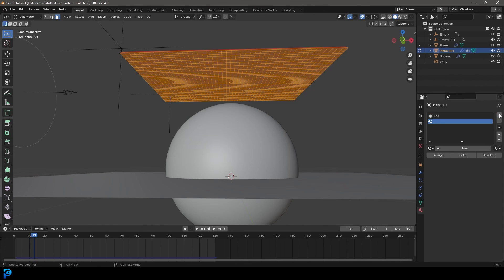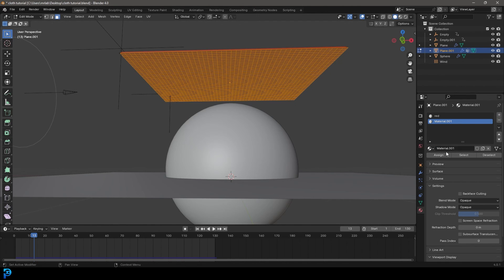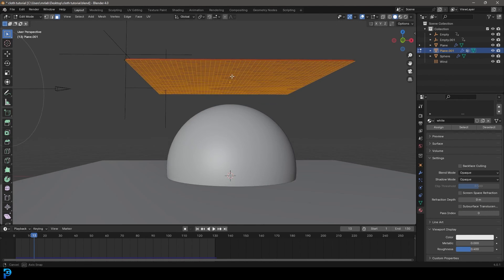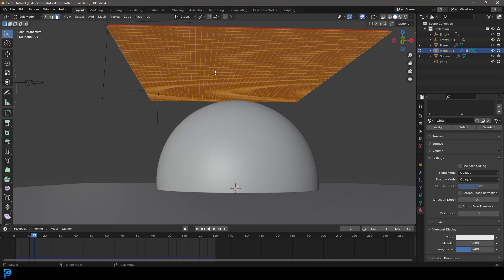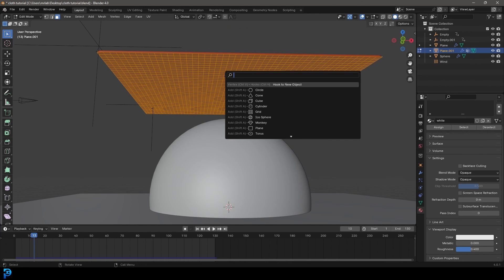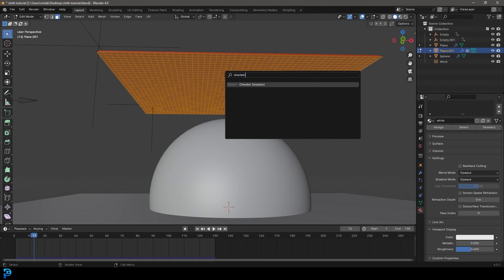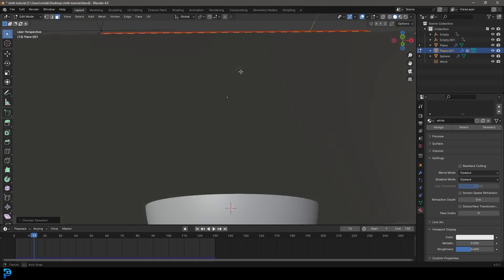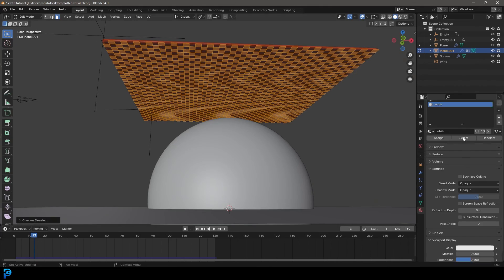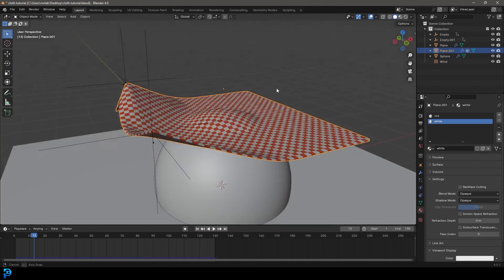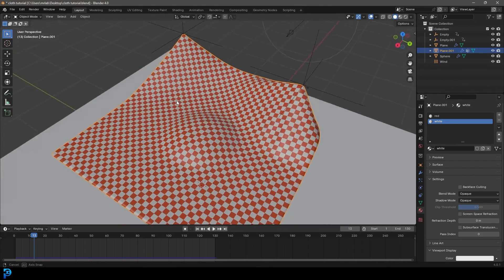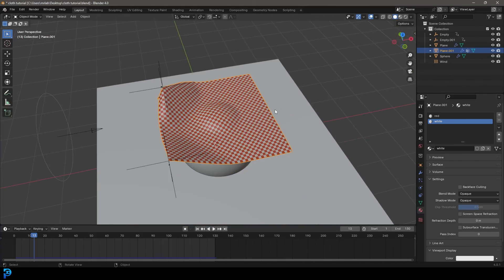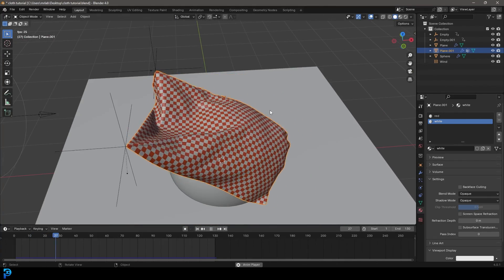Then let's go plus again and go new. Let's just call it white and leave it as white under the viewport display. But what we're going to do now is go F3 and type in checker and go checker deselect. Then we're going to click on the white and go assign and tab back out. And now we have this cool pattern over here. Just a fun little tip.